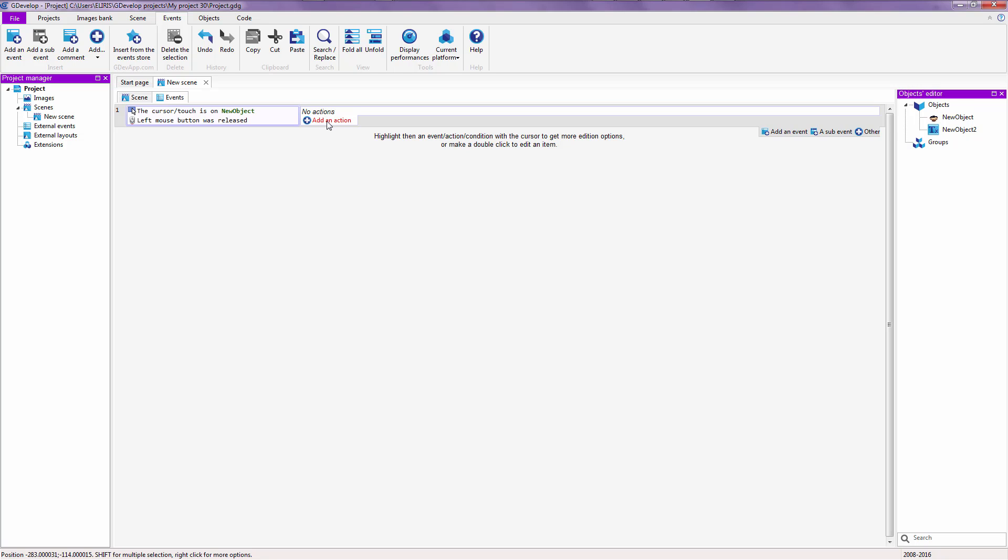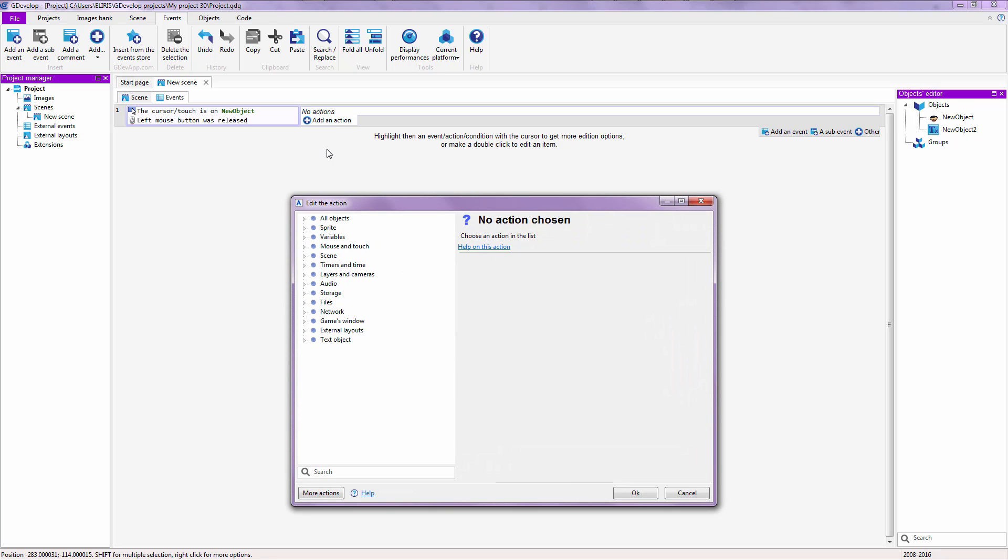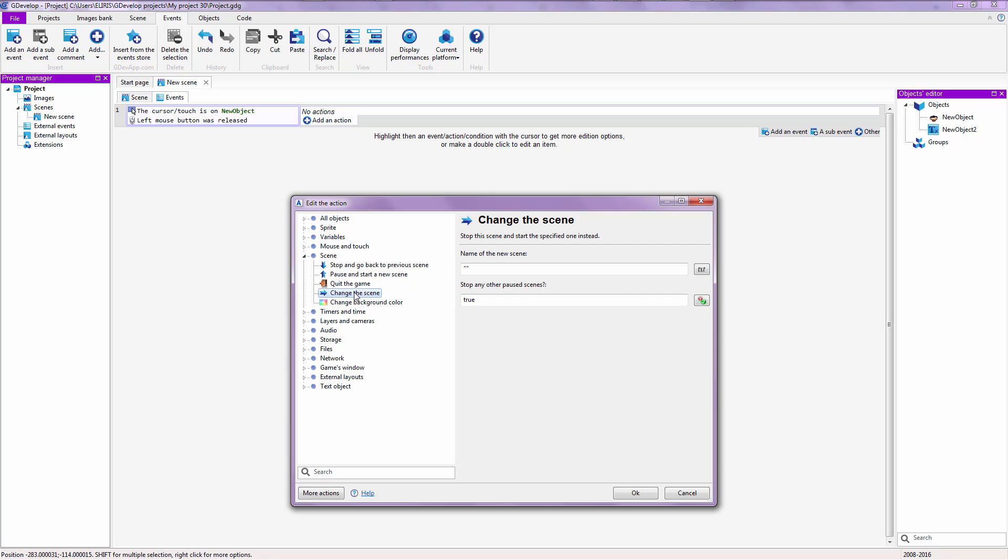Add an action. Scene. Okay. Follow along. Scene. Change the scene. And change this to scene two.